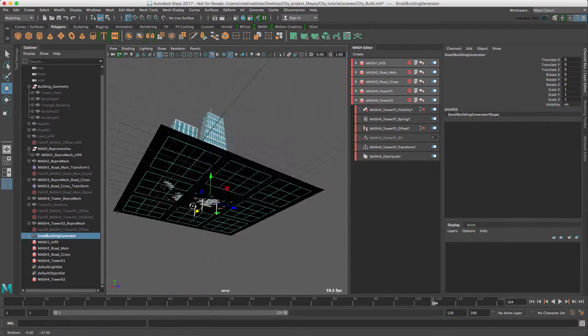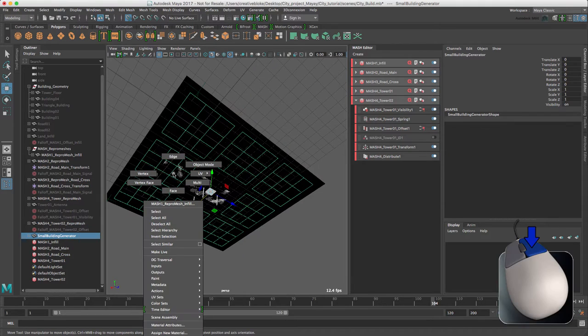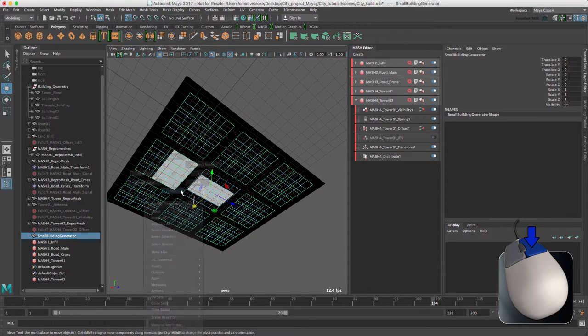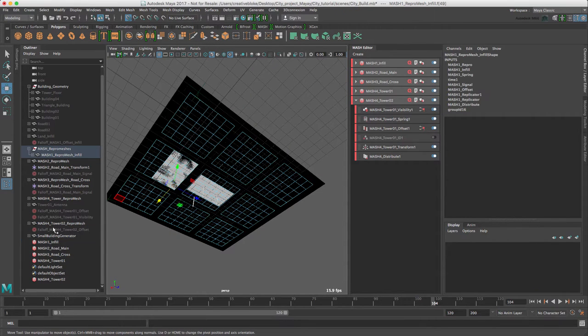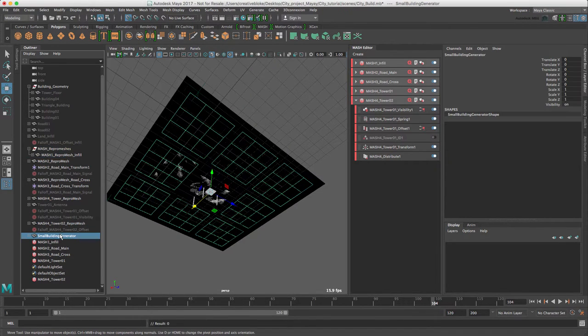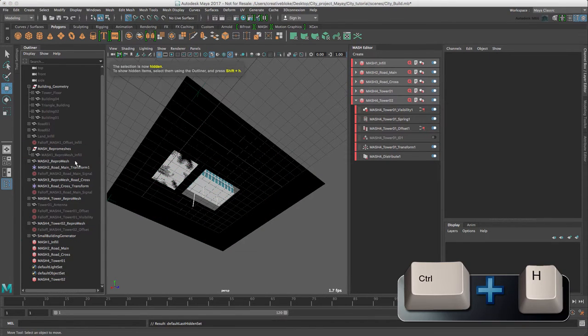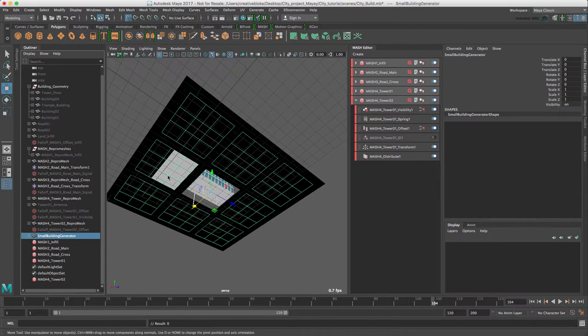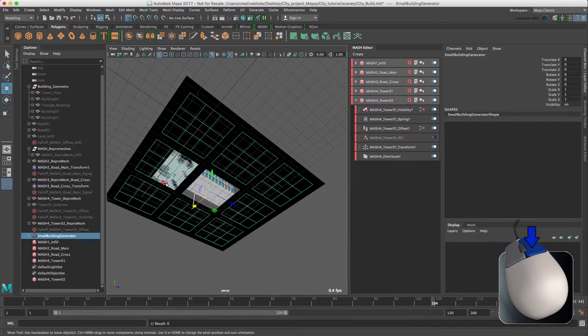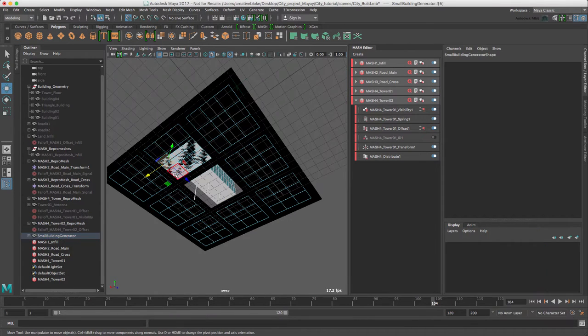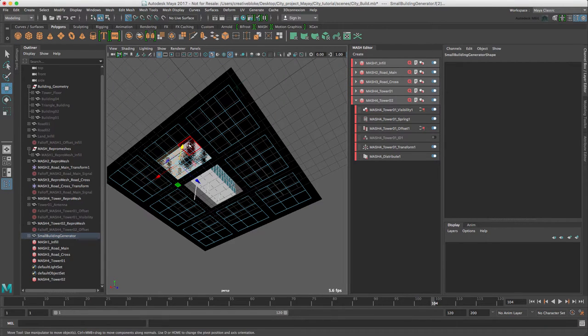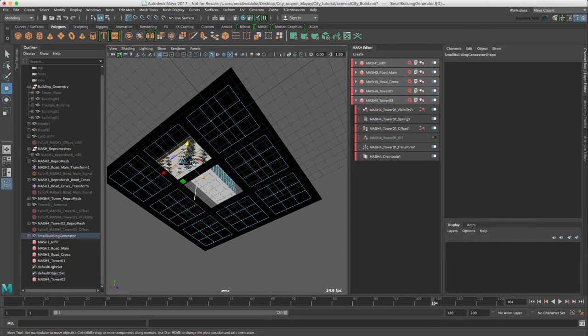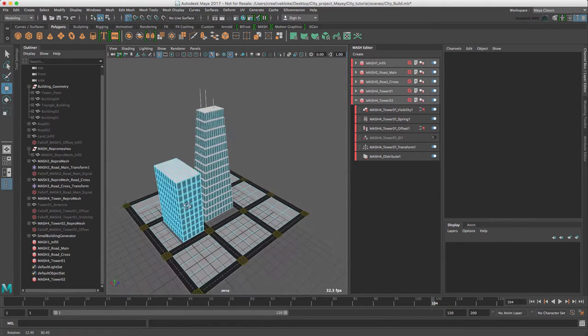There's just one thing I need to do, which is switch to face. Let's just hide our infill repro mesh, so that's CTRL-H. With our small building generator, switch that to face and let's just select these six faces and delete.